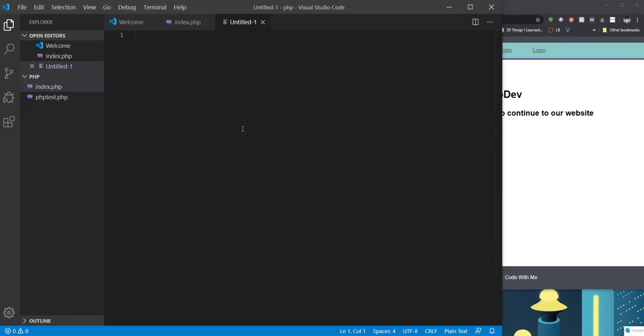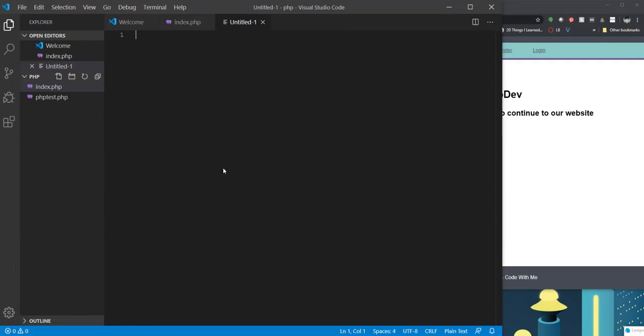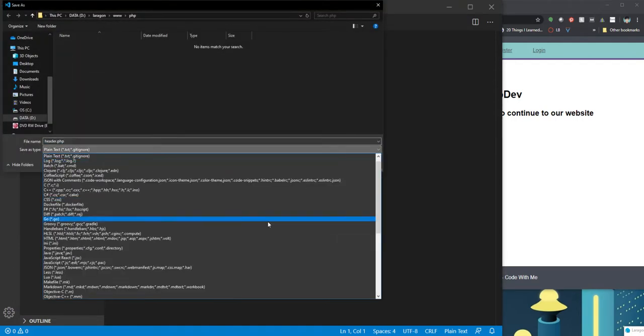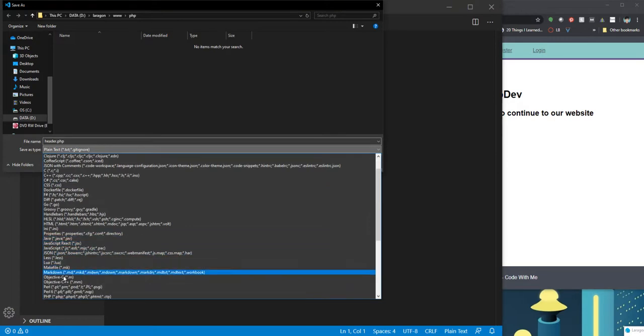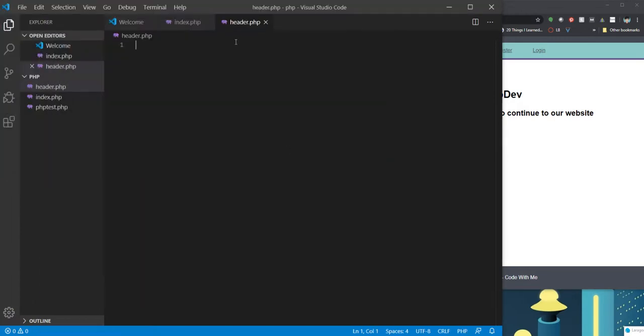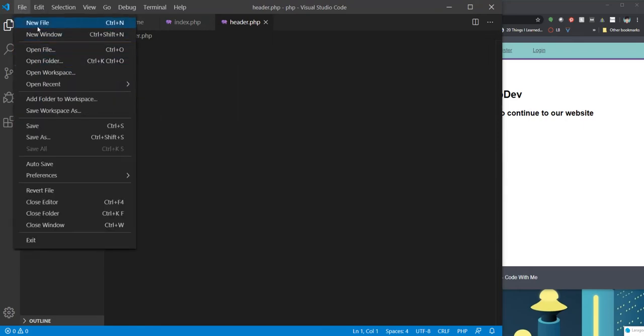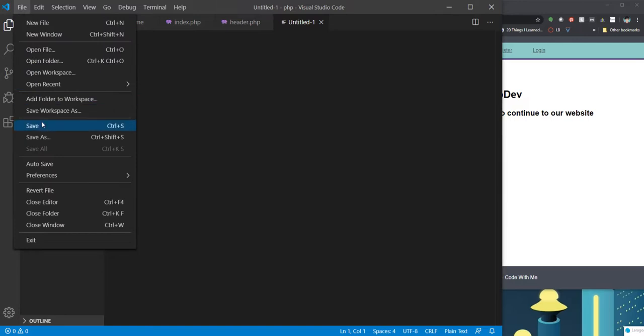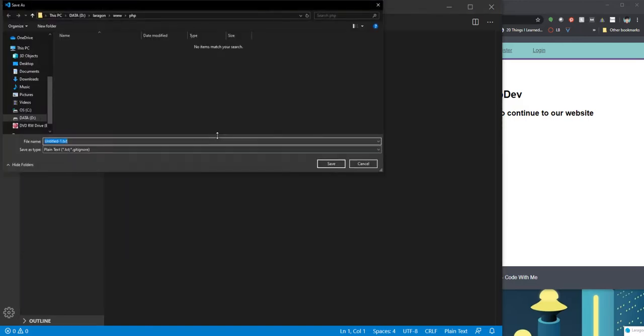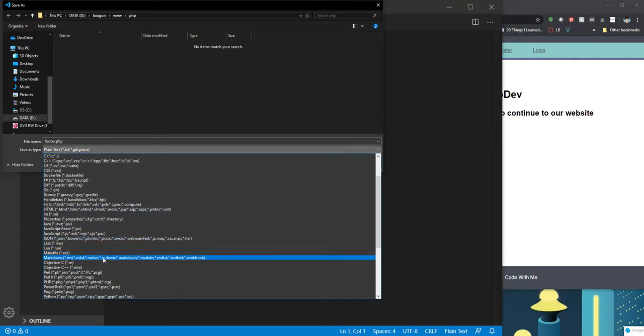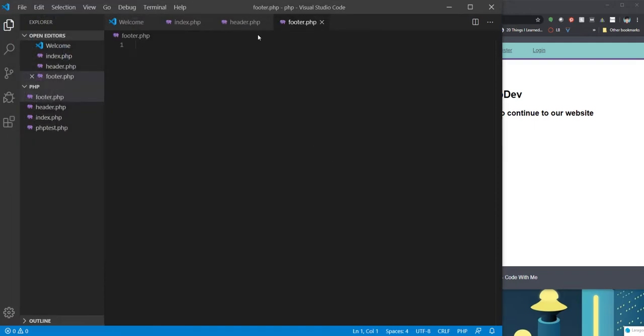So I'm gonna go into my code editor and I'm going to create this first file, which is going to be called header.php. Make sure to save this as a PHP file. And for right now I'm going to leave it empty. I'm going to create another new file and I'm gonna save that as footer.php.